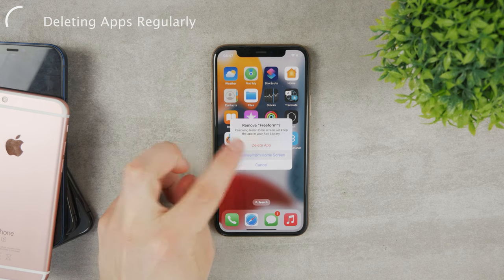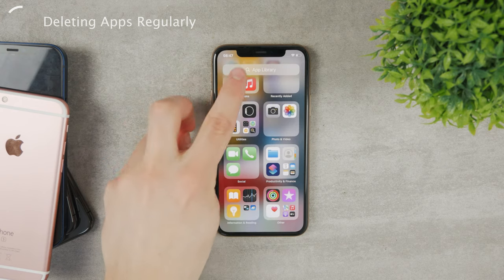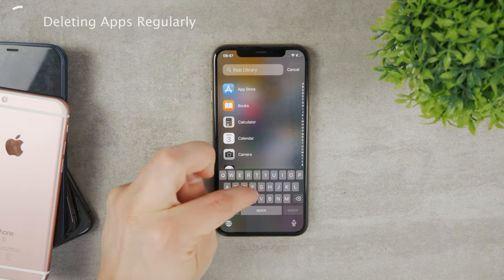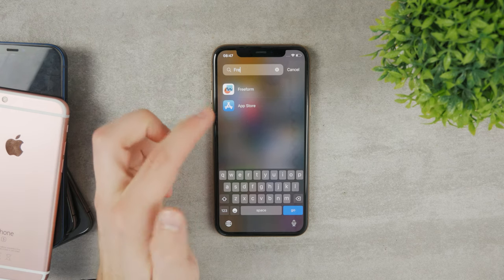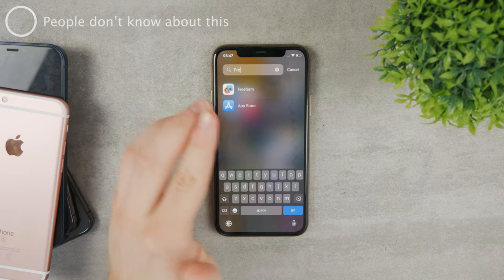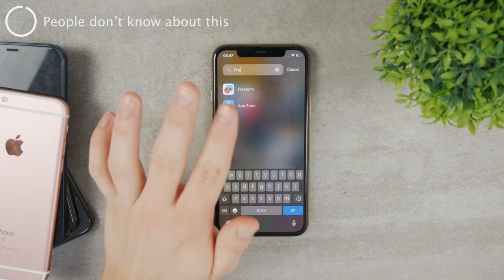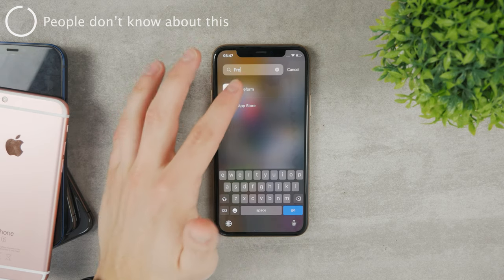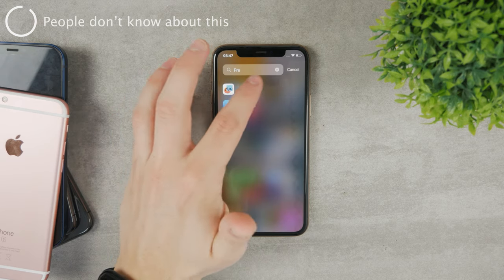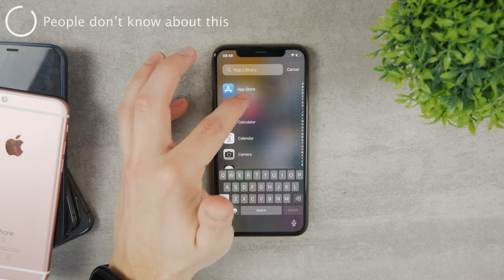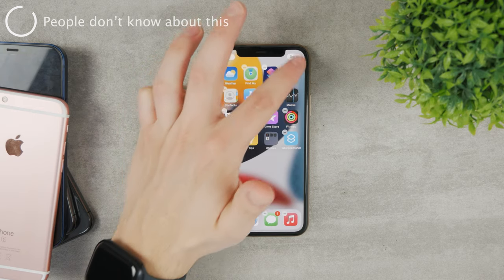So if I remove it from here, you can see that it still shows up in my app library — it is still in here. But the interesting thing that a lot of people don't know: if you are in the app library and you search for something and go to the list view, you cannot just hold down on the app to remove it — it's just not possible.